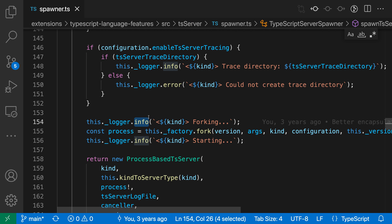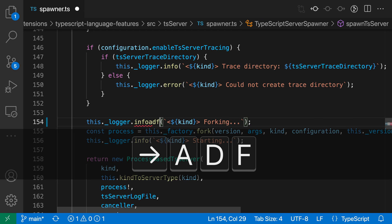You can see that the selection has shifted down to the next occurrence of the word 'info' in the file. So my selection started up here, and then it's gone down here — it's just shifted that selection around, so I can now start typing down here if I wanted to.